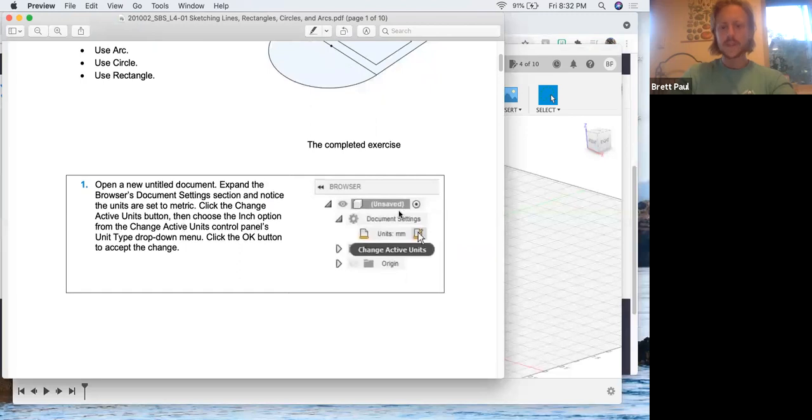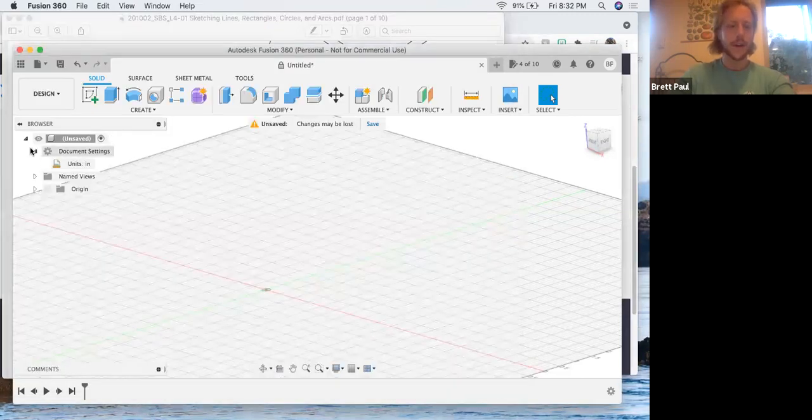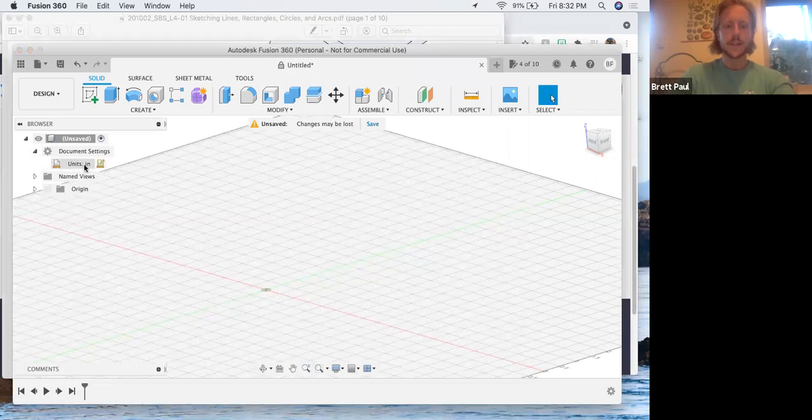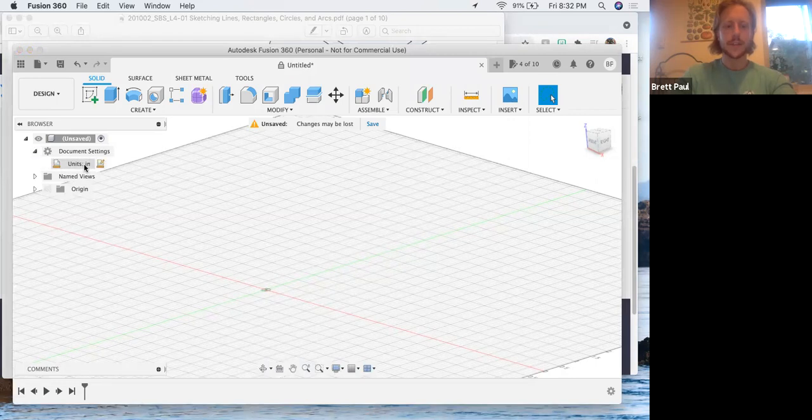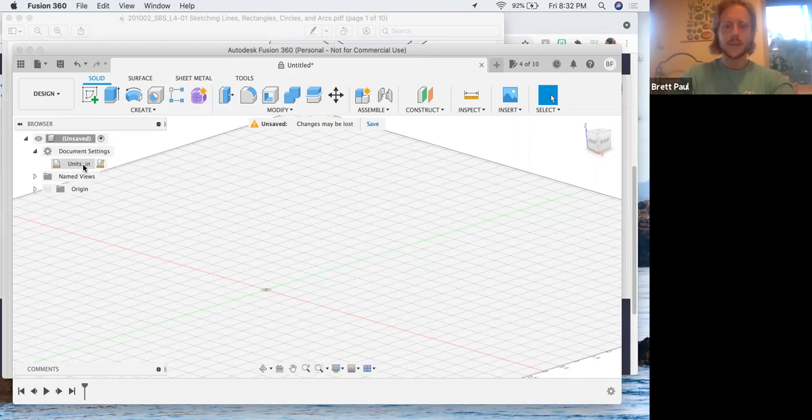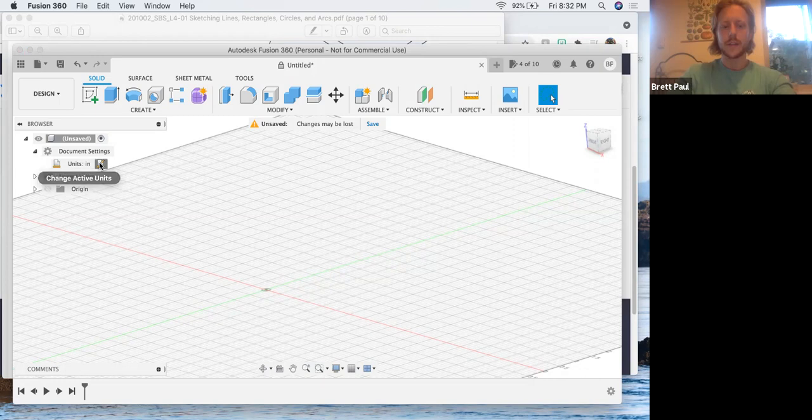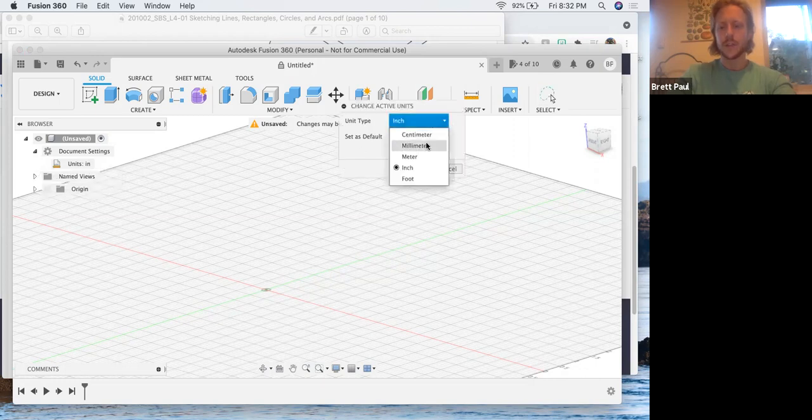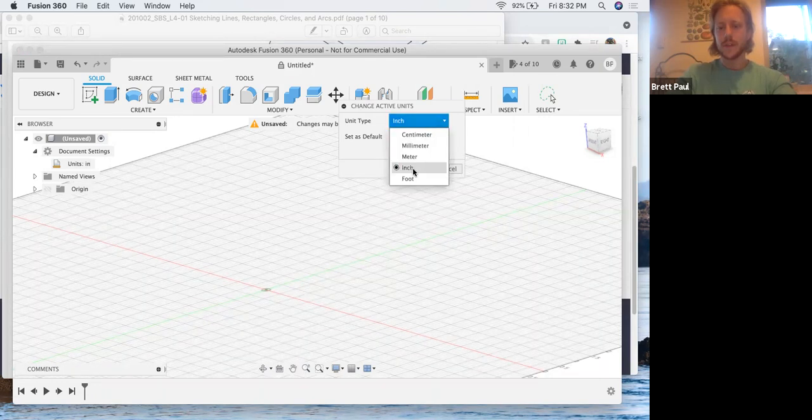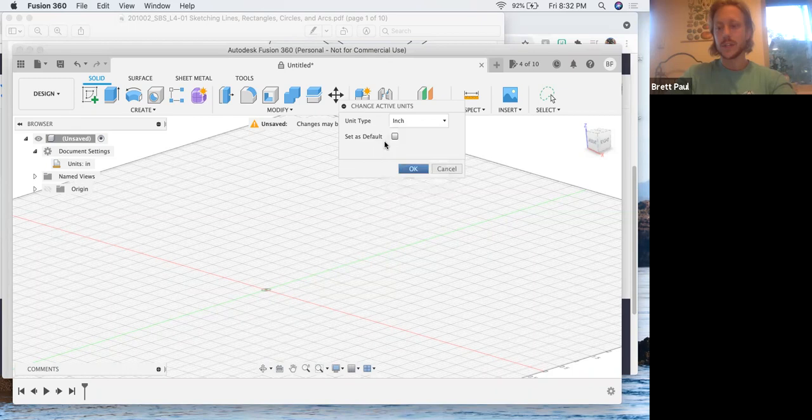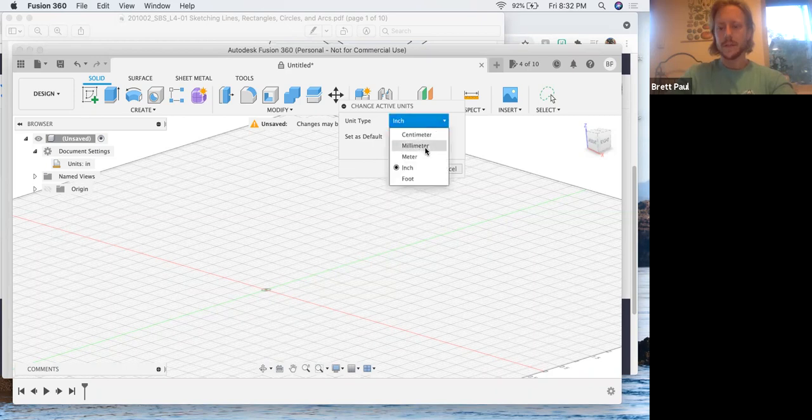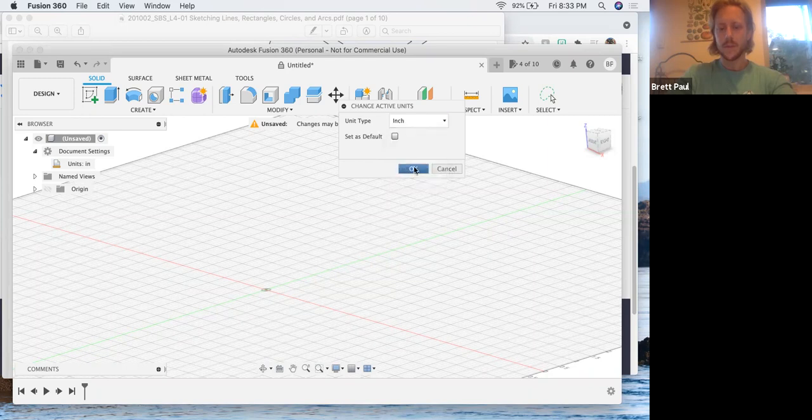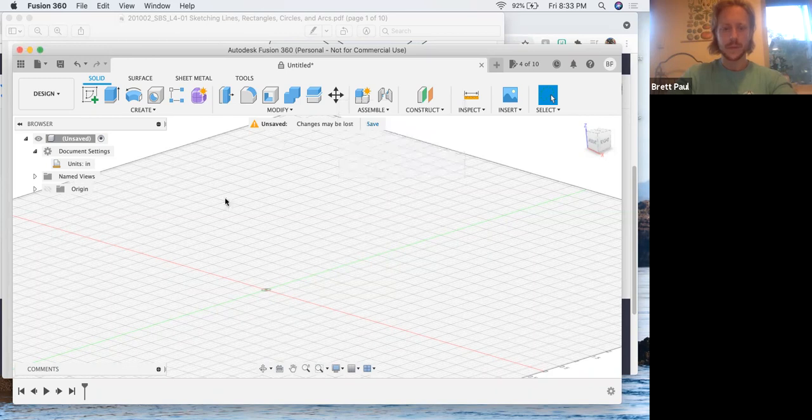The first thing they're showing us here is in your browser on the left hand side, underneath document settings, there's a place to change the units. I believe standard is metric, so it'll open up using millimeters. But you can actually go in and once you toggle over it, this little change active units icon shows up. You can click on it and change those here. I think we want inches for this lesson.